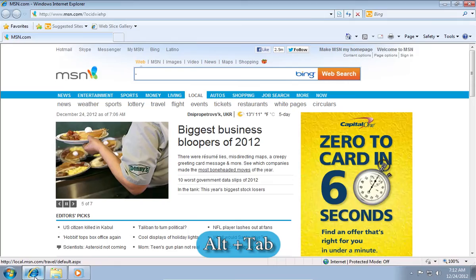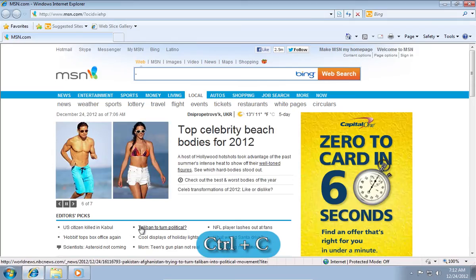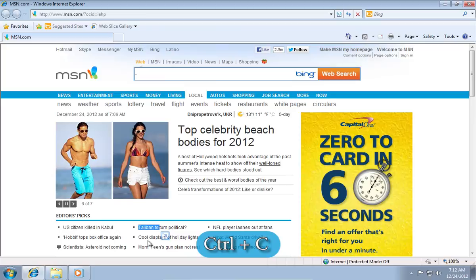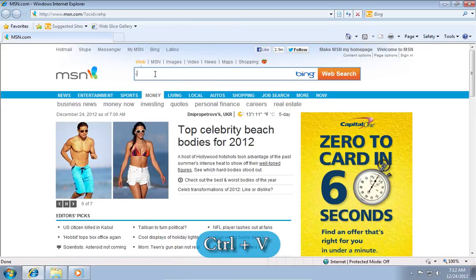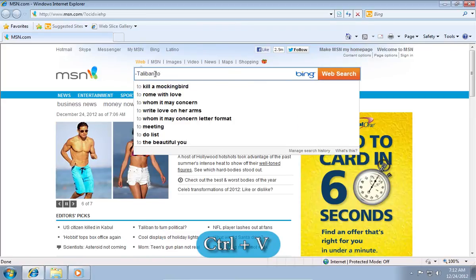The next hotkey is Control plus C to copy a text and Control plus V to paste a copied text.